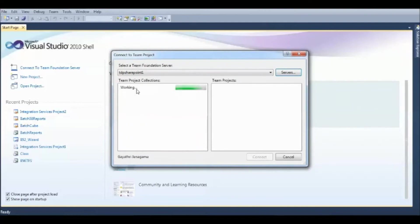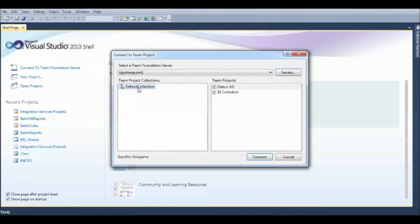Now, it's currently working on the Team Project Collection. That means, here I have a default collection under which this BI collection is a new Team Project.